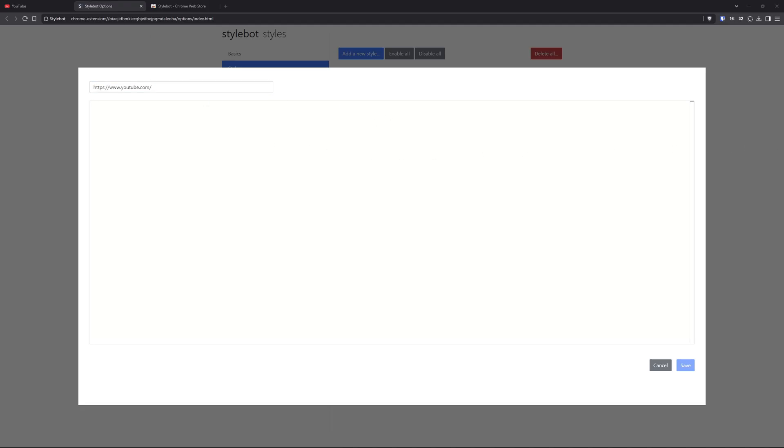And then you want to paste in this here. I'll have it in the description, but I'll also show you how I actually got through this. And then you click Save.